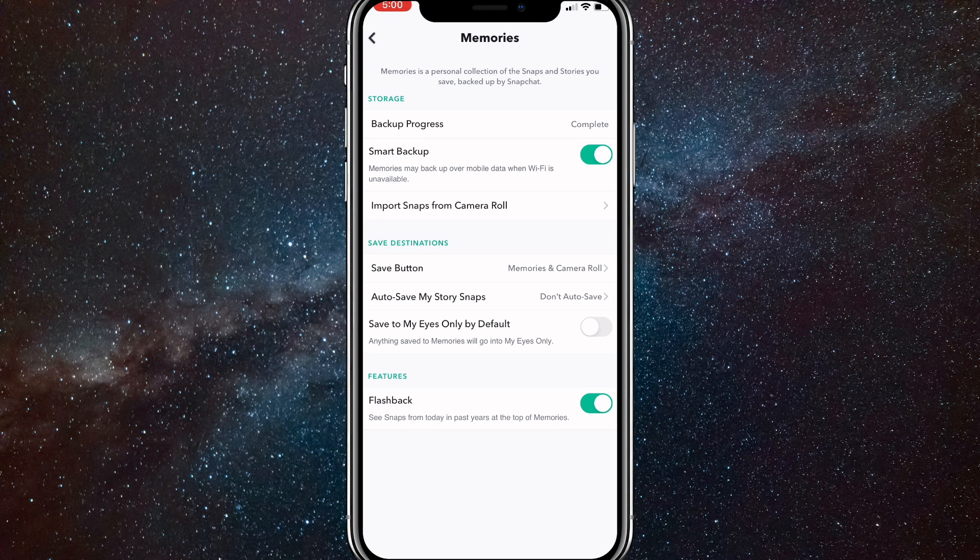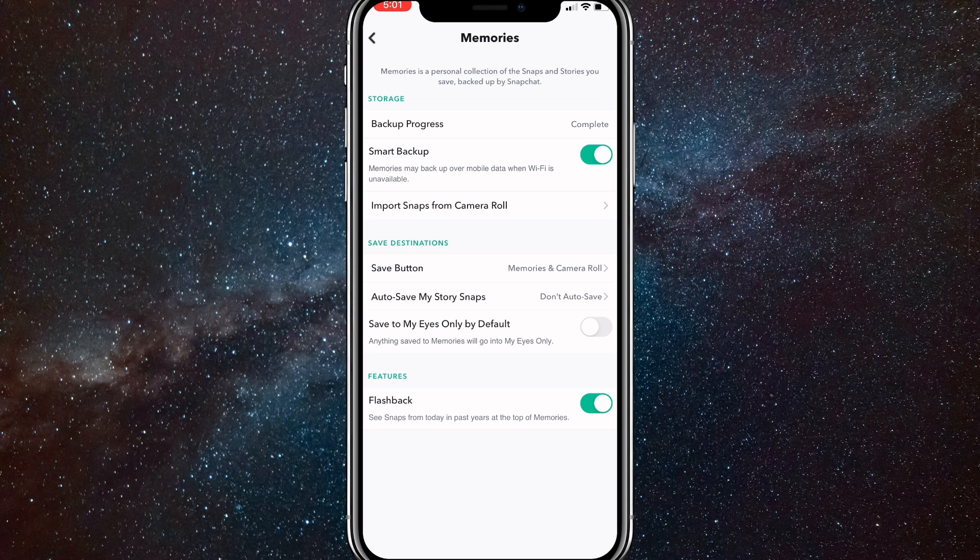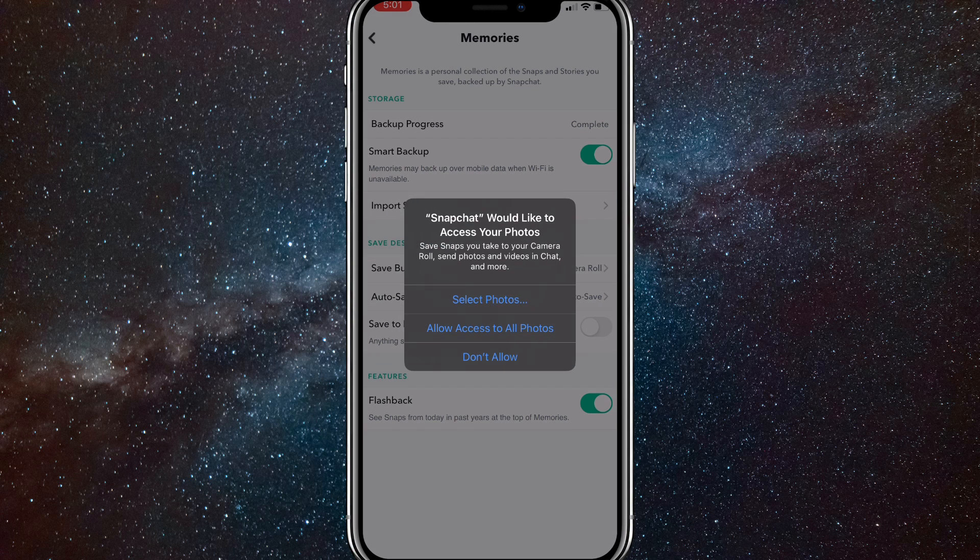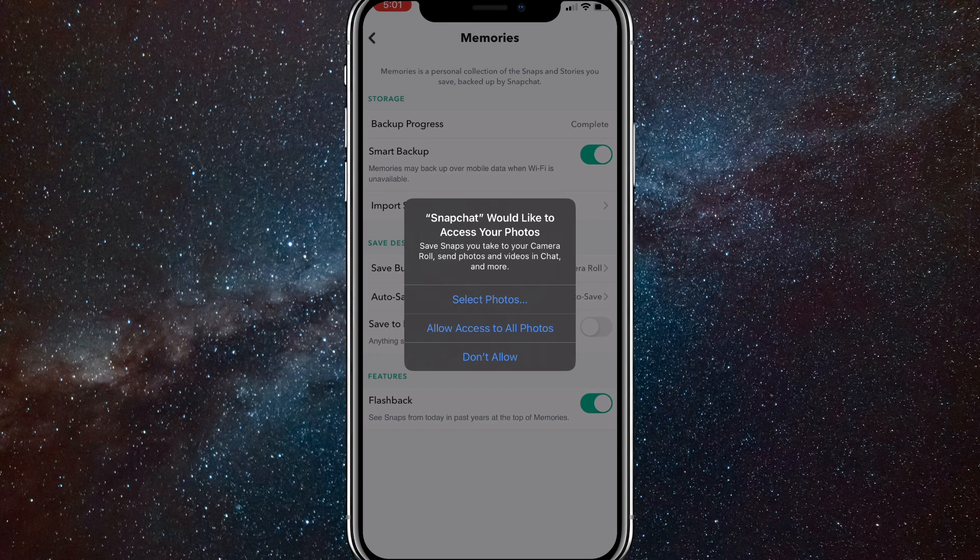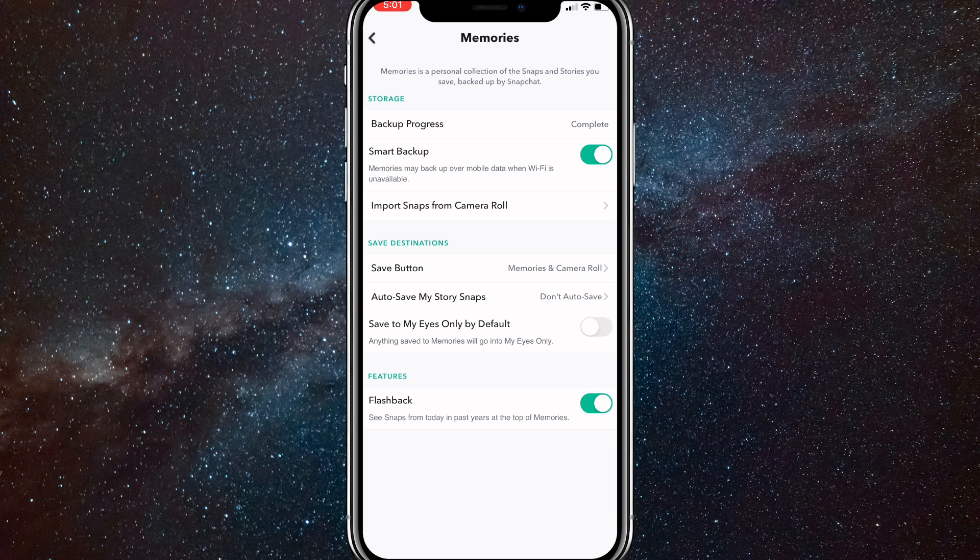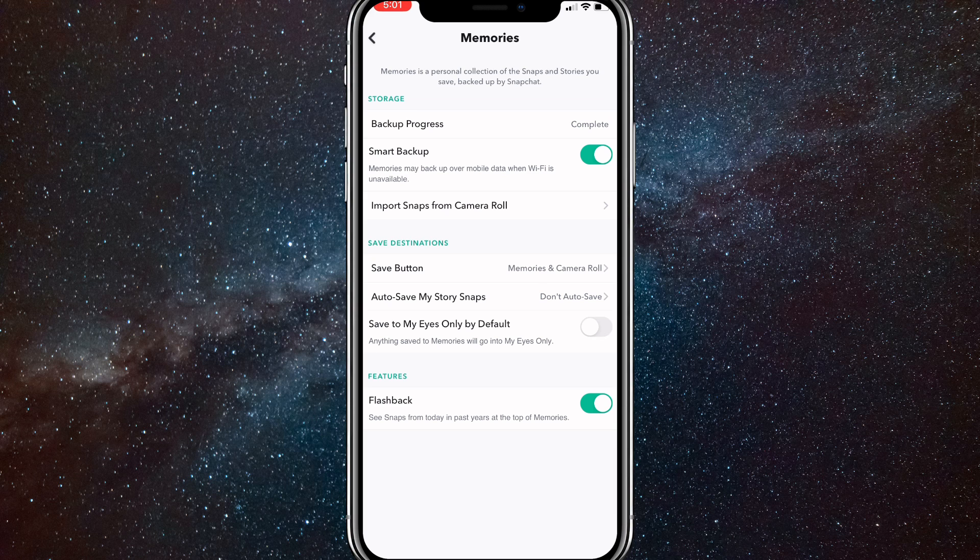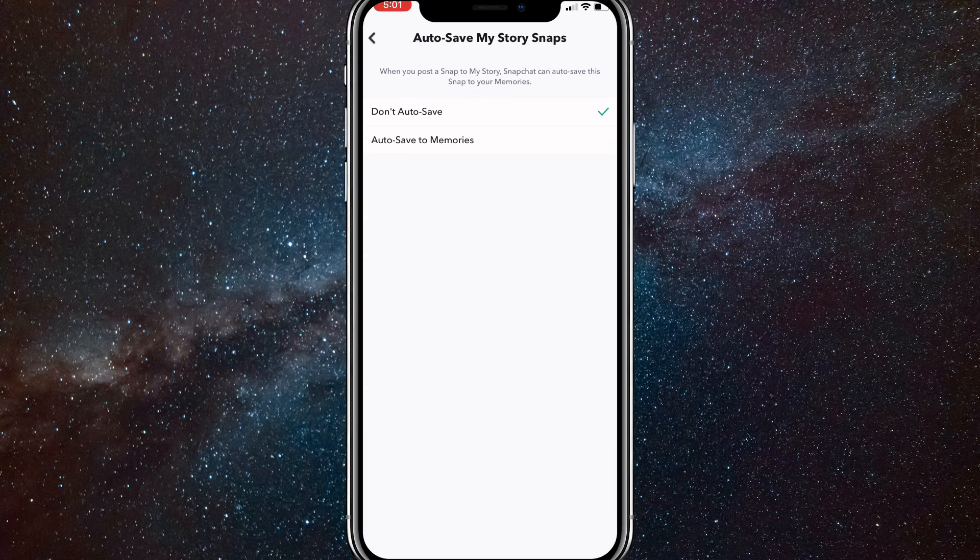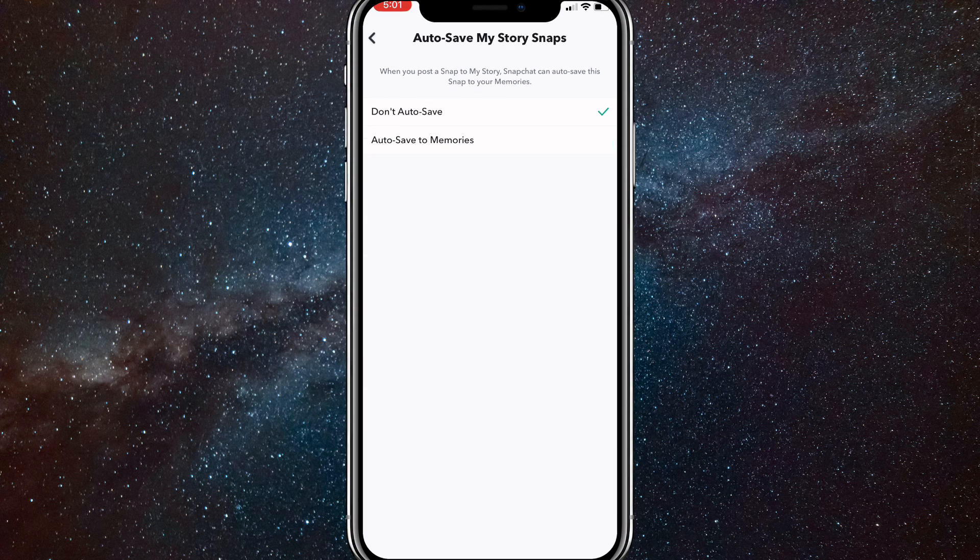What you're going to want to click on is save button. It should be under save destination. And you want to allow access to your photos on Snapchat. Once you do that, click on the save button, which should be under save destination.